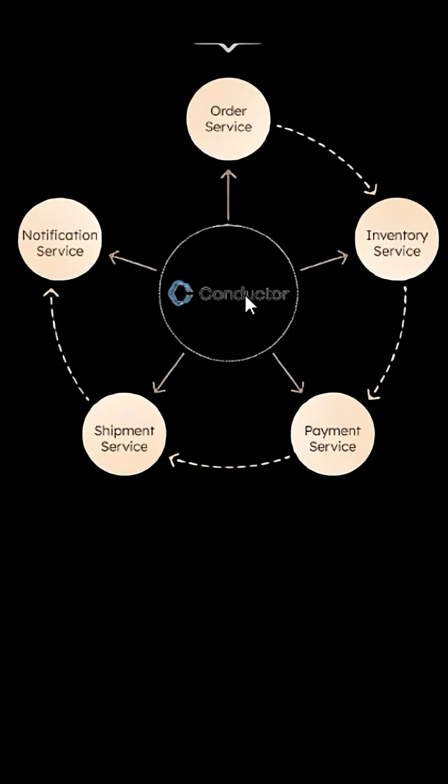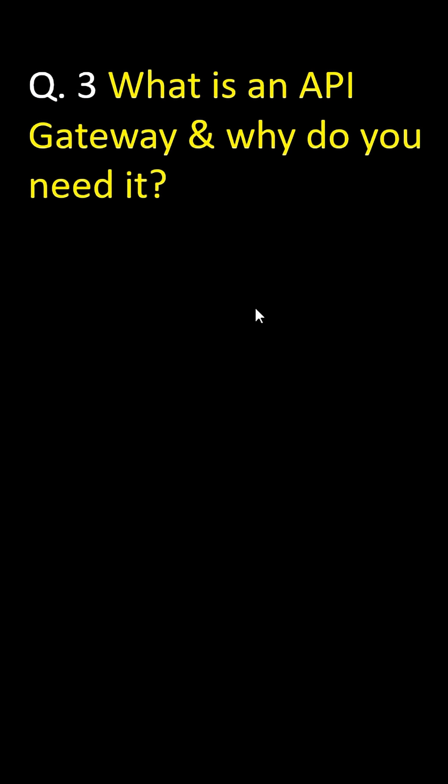Another important question is what is an API Gateway and why do you need it?